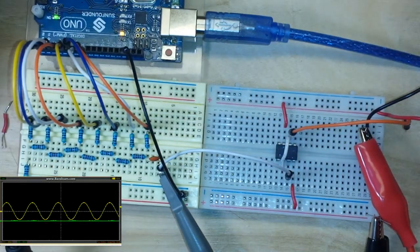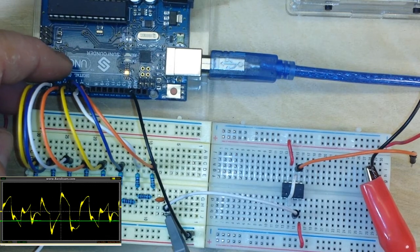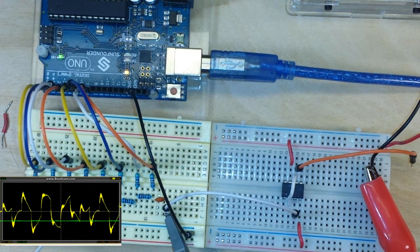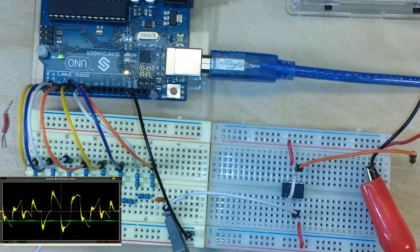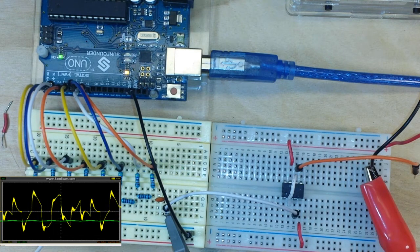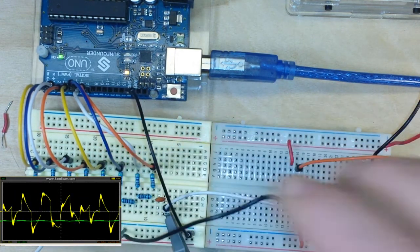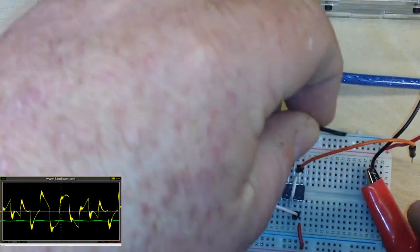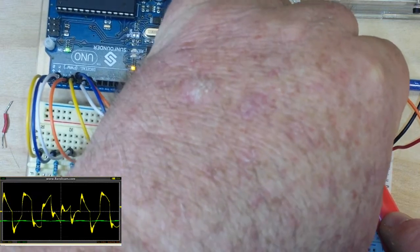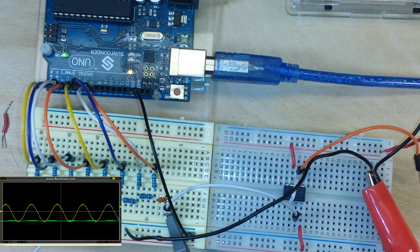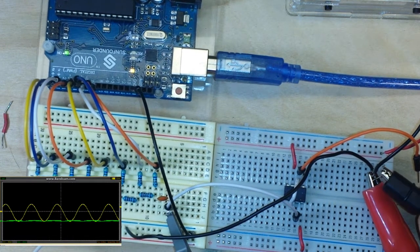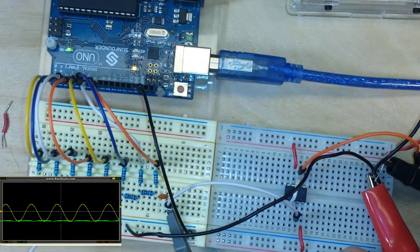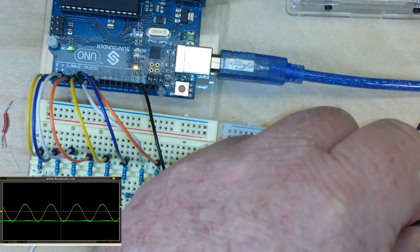So let me power everything up here. And if we put a scope on our output from the op amp - first of all let me attach our grounds. Then we can put channel 2 from our scope onto the output from our buffer.